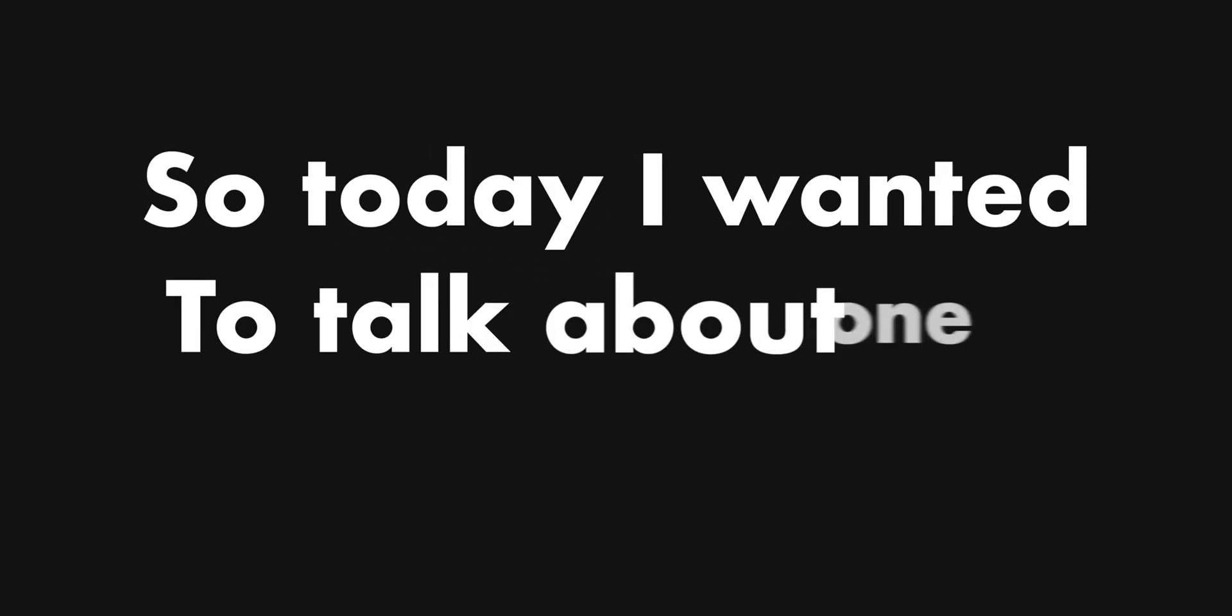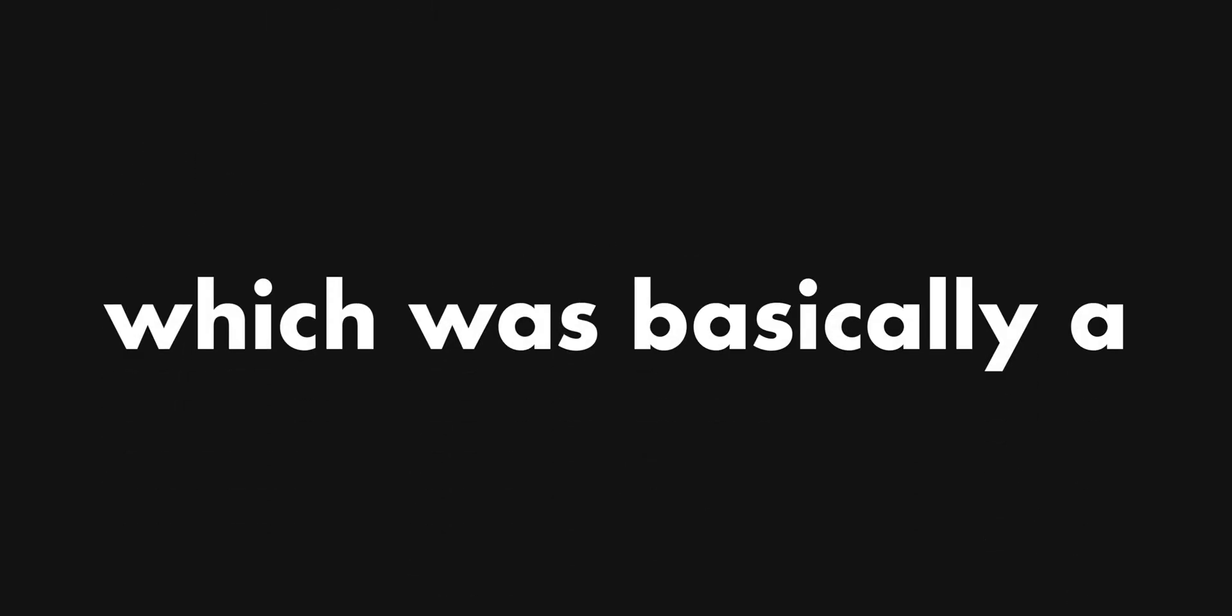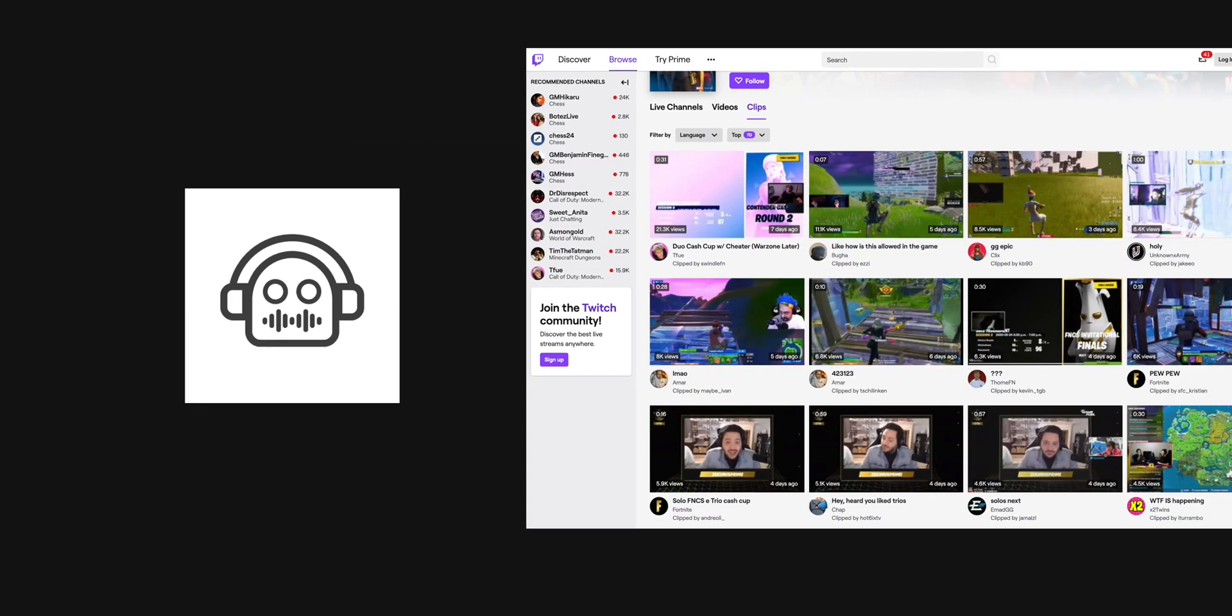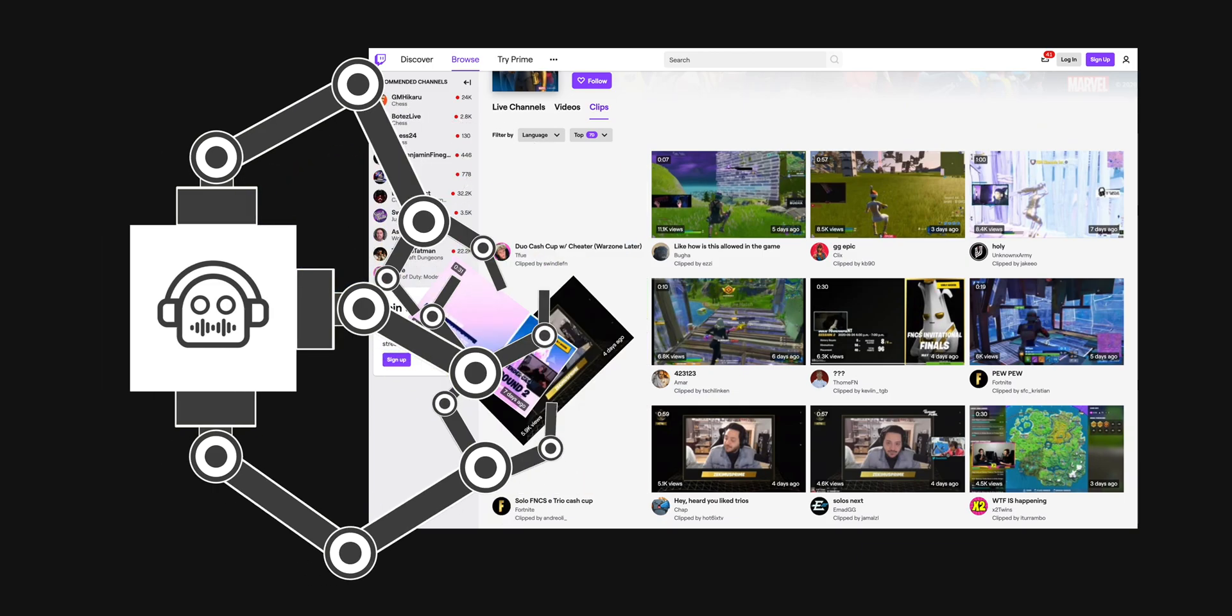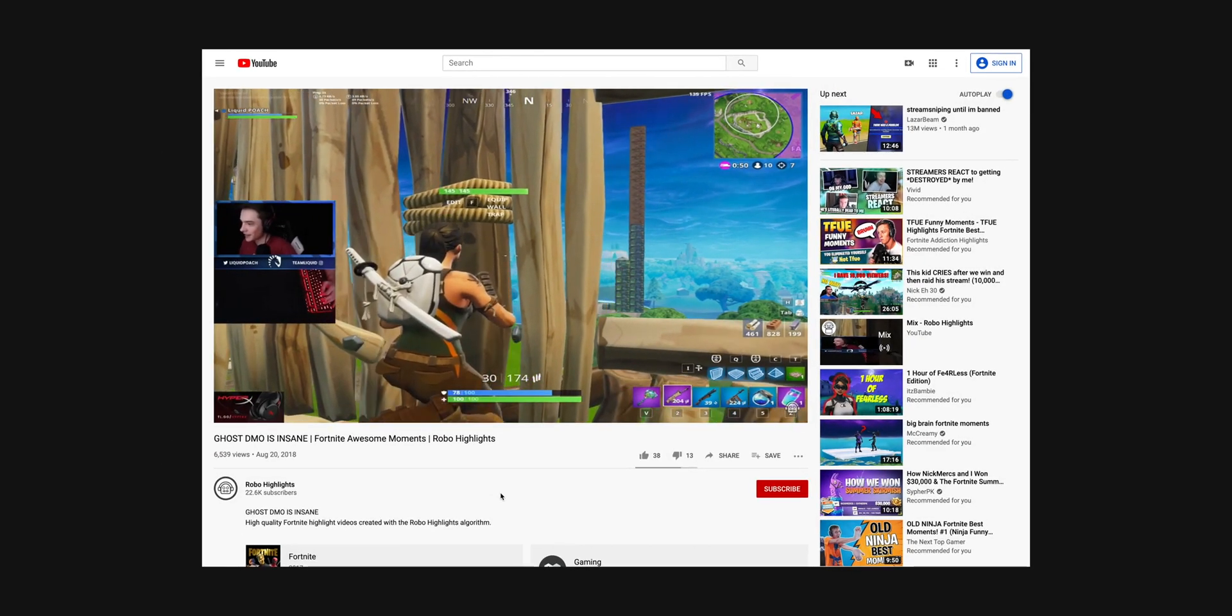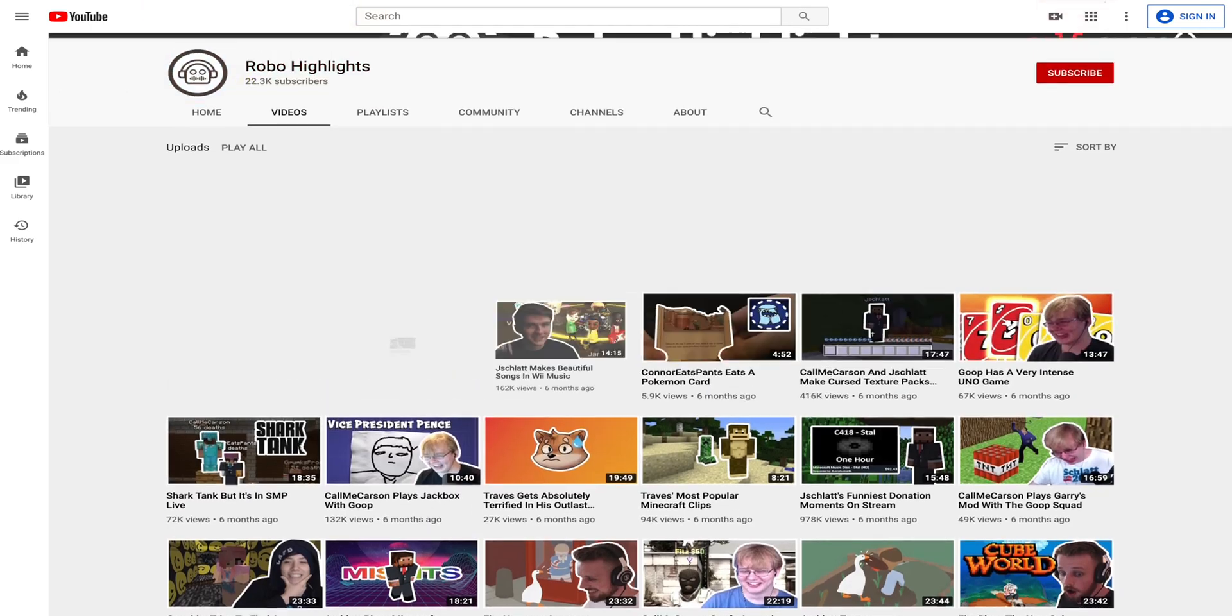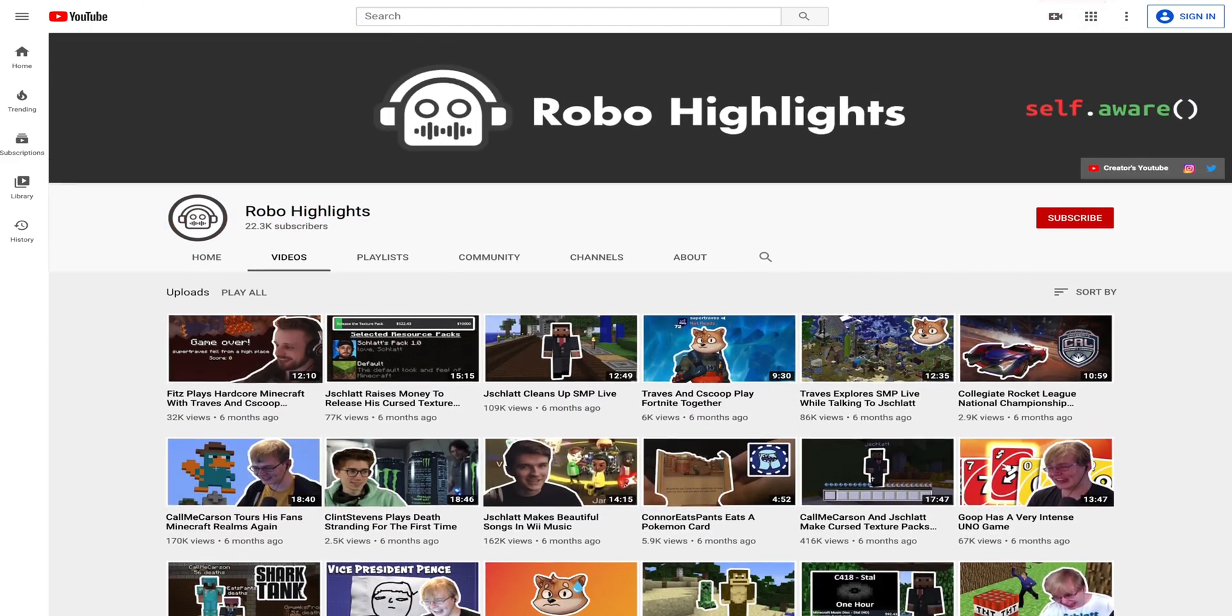Today I wanted to talk about one of my experiments, which was basically a program that would automatically collect footage from Twitch, then edit them together to make gaming highlight videos and upload them to its own YouTube channel called Robo Highlights.